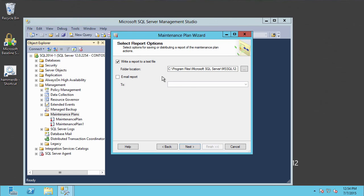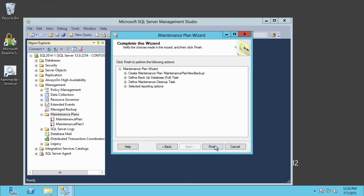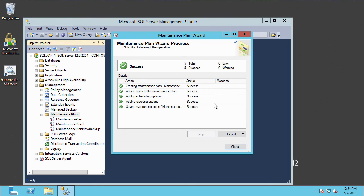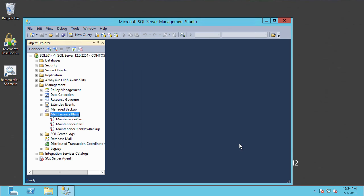The output of the maintenance plan — where is it going to go? By default, it's going to go to the SQL Server Logs directory. We could also have it email if we had set up SQL Mail. We'll click Finish, and at this point it's going ahead and creating our maintenance plan. The wizard is running, and our new maintenance plan is now shown in the SQL Server Management window.